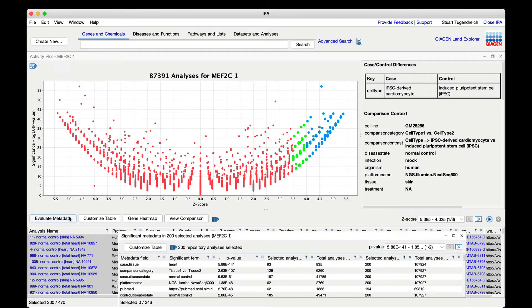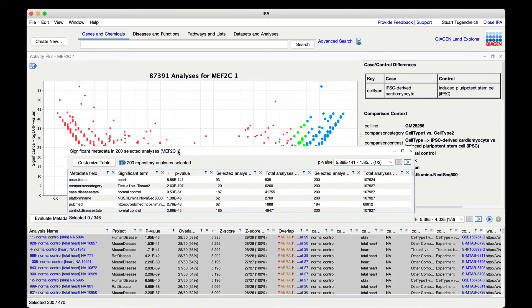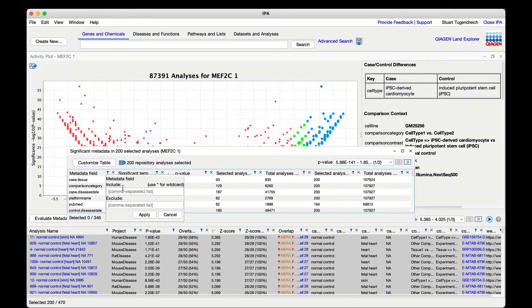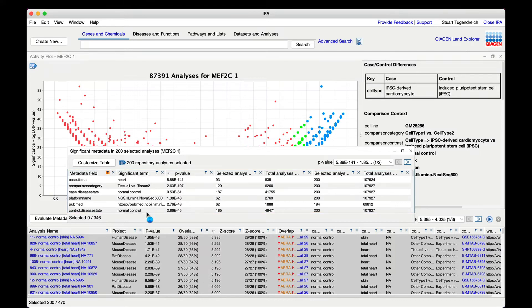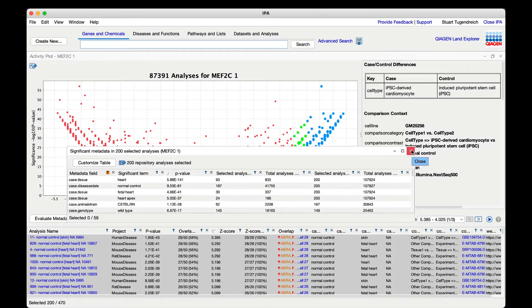A new table appears listing the enriched metadata values with their associated p-values. You can filter the metadata to focus attention on metadata enriched in the case samples as opposed to control samples. This shows that the 200 analyses that match the MEF2C network are overexpressed with analyses of heart tissues, for example.